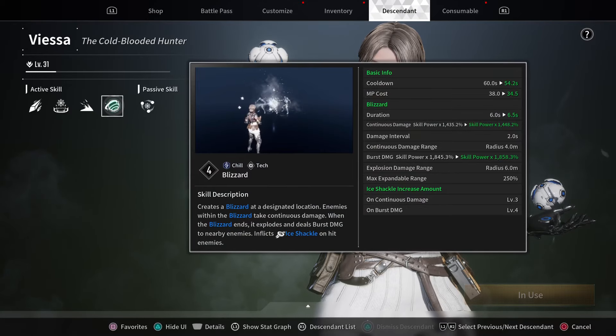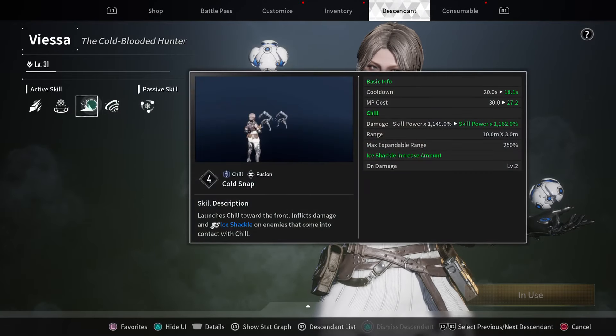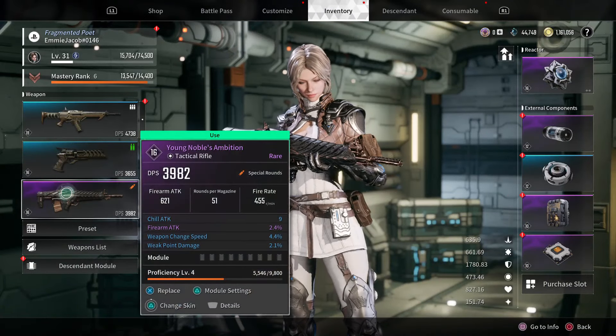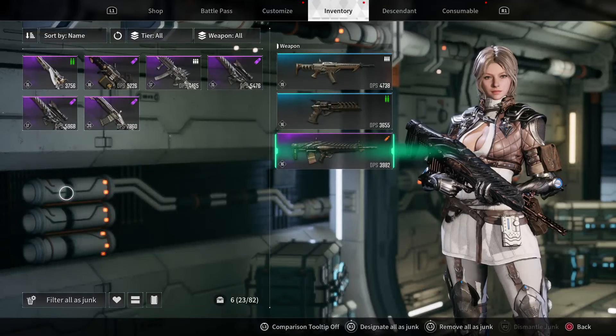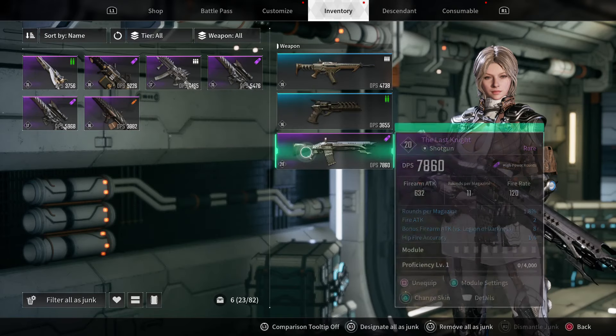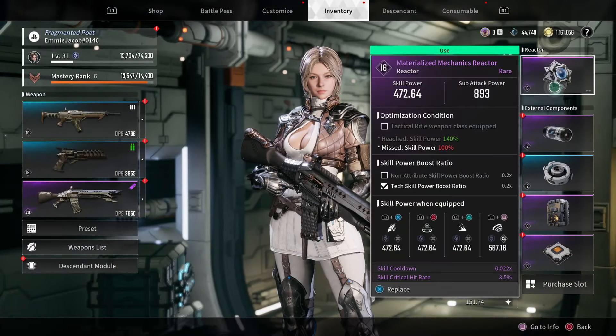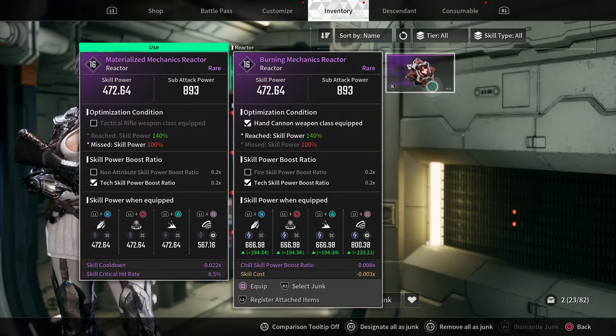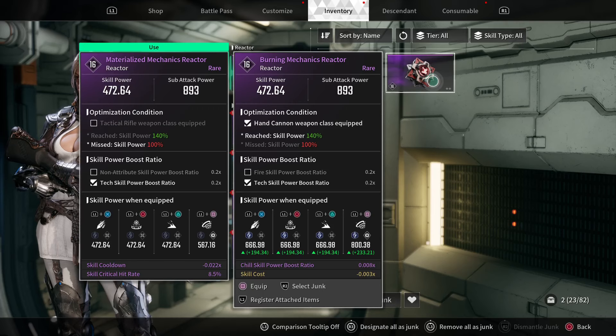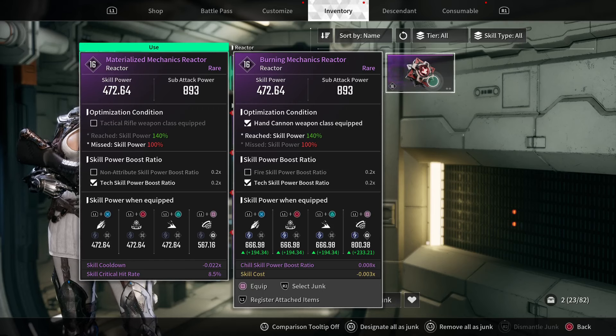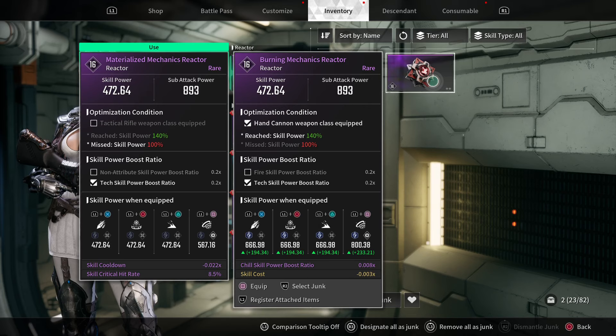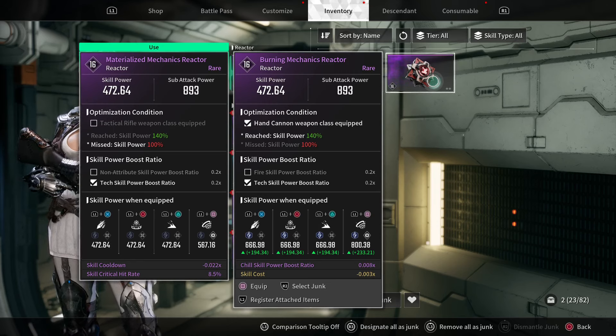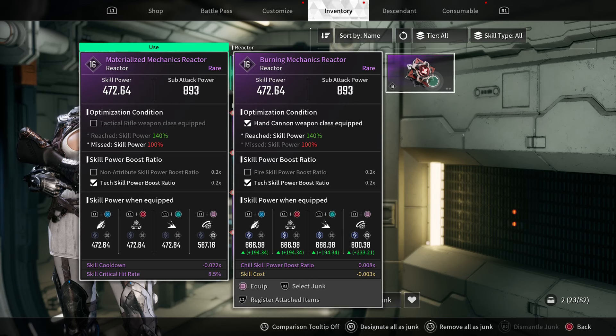Let me remove this tactical rifle and we'll put anything else on. So now I do not have a tactical rifle equipped, and you can see the card on the left—the numbers have dropped significantly. They're no longer 669. It's because I don't qualify for the optimization condition of 140% because I don't have a tactical rifle weapon equipped. That's how to read these individual sections and where the math comes from.